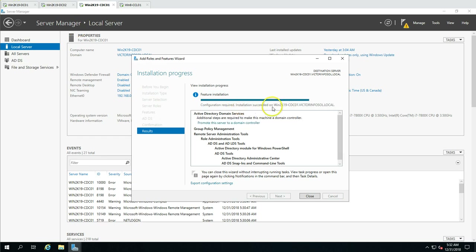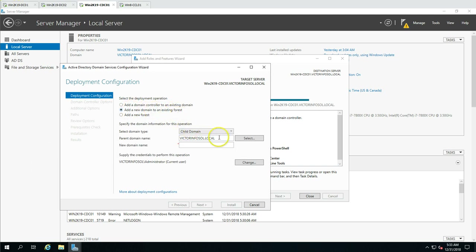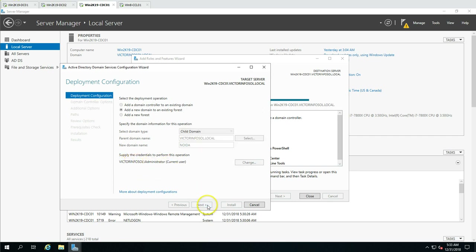Installation succeeded. Configuration is required — promote this server to a domain controller. I'll click on it and select the option to add a new domain to an existing forest. Our forest is VictorInfoSoul.local. I'm adding a child domain with the new domain name 'noida', so the full name will be noida.victorinfosoul.local. I have full administrative rights logged in as the VictorInfoSoul administrator account.